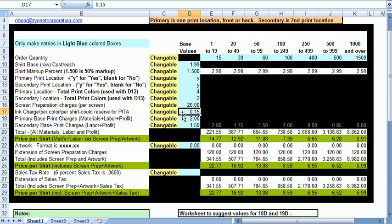The ink charge of 15 cents is also optional and that will be multiplied by the total number of colors printed and added to each print location. You probably noticed the ink costs are covered in the worksheet under the ink, wash and emulsions box. So this entry could be used for the little extra electric or labor or just a little extra charge for those PETA customers.